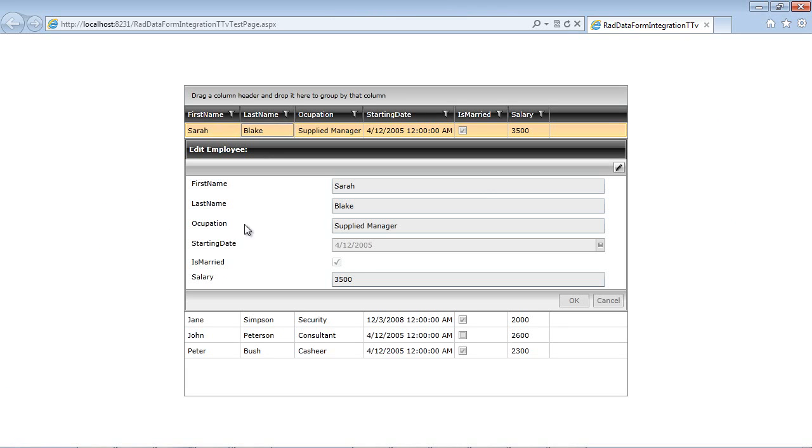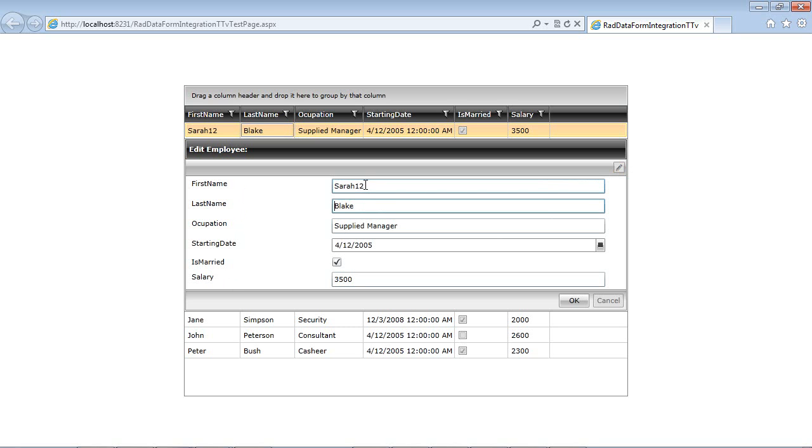It created this, of course, automatically for us based off of the objects that it found. So we can come here and we can select Edit. And I'm just going to add Sarah12, and I tab out, and we see that the first name has been updated accordingly.